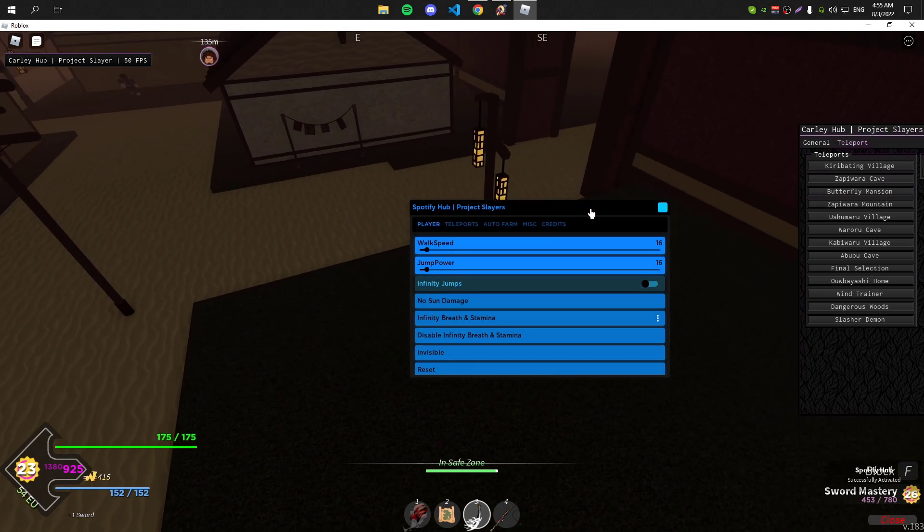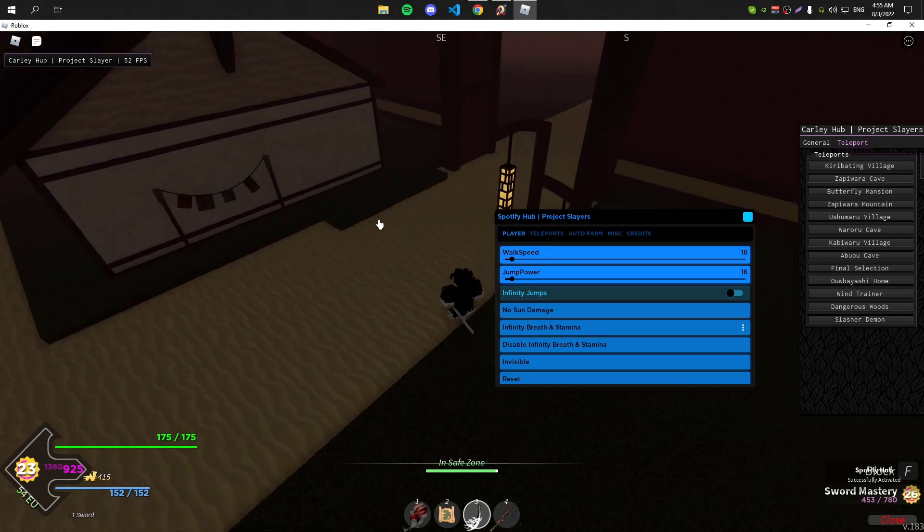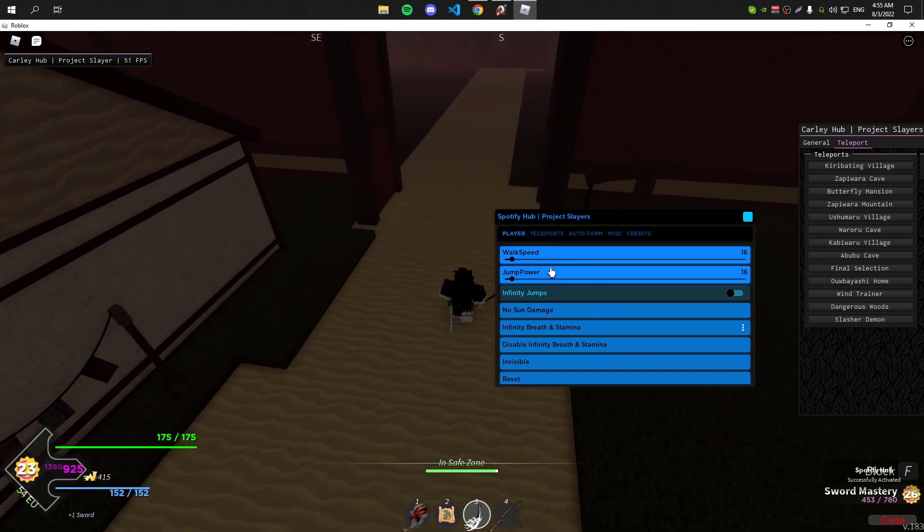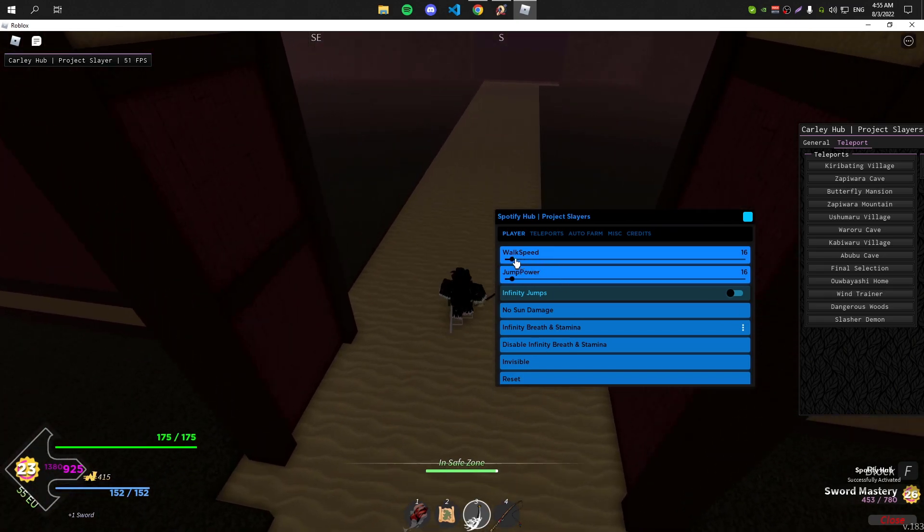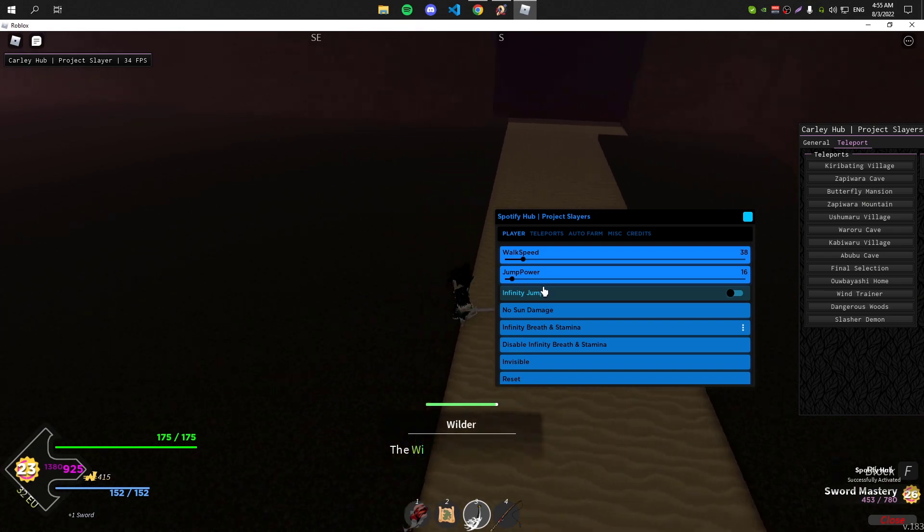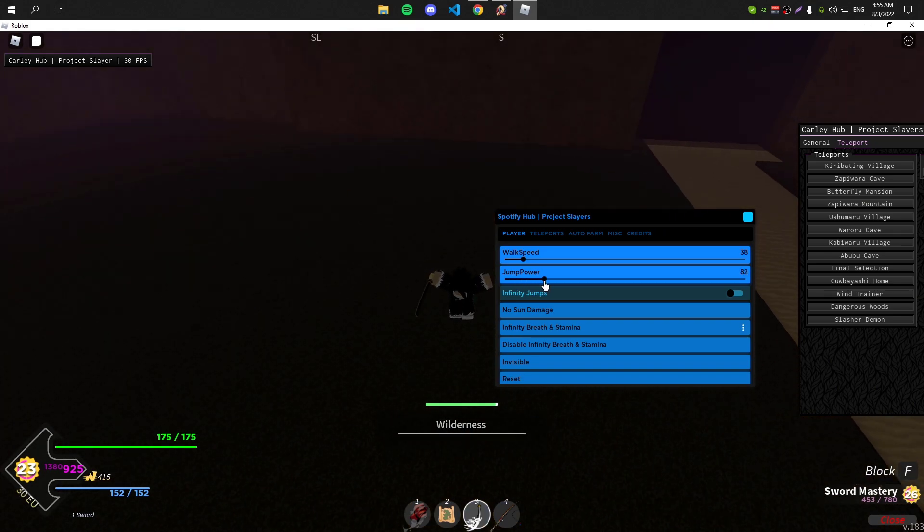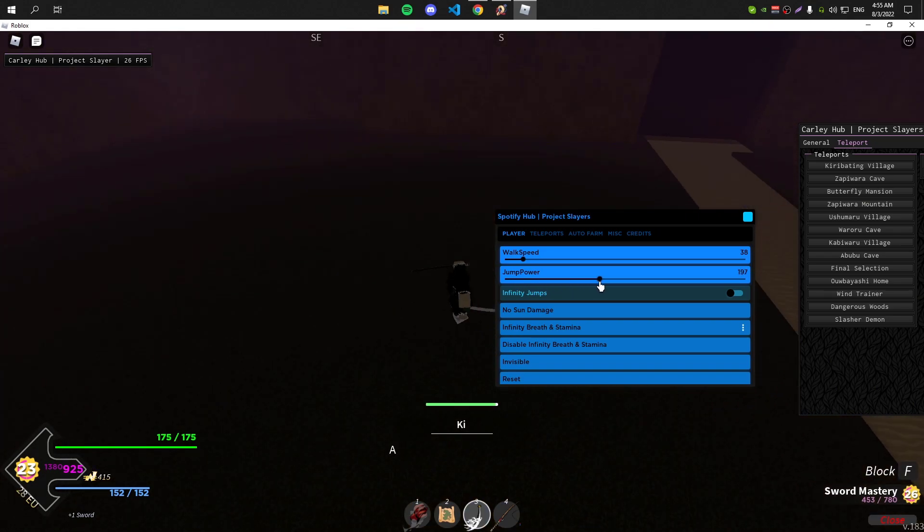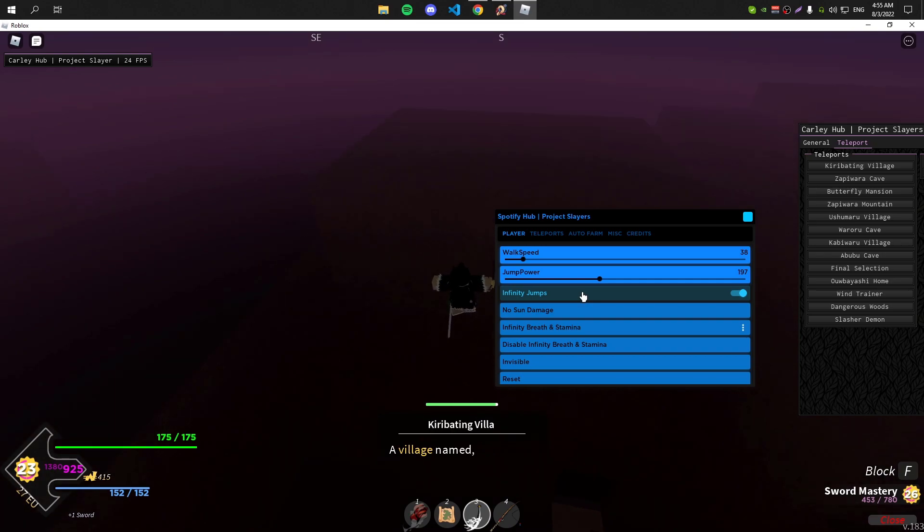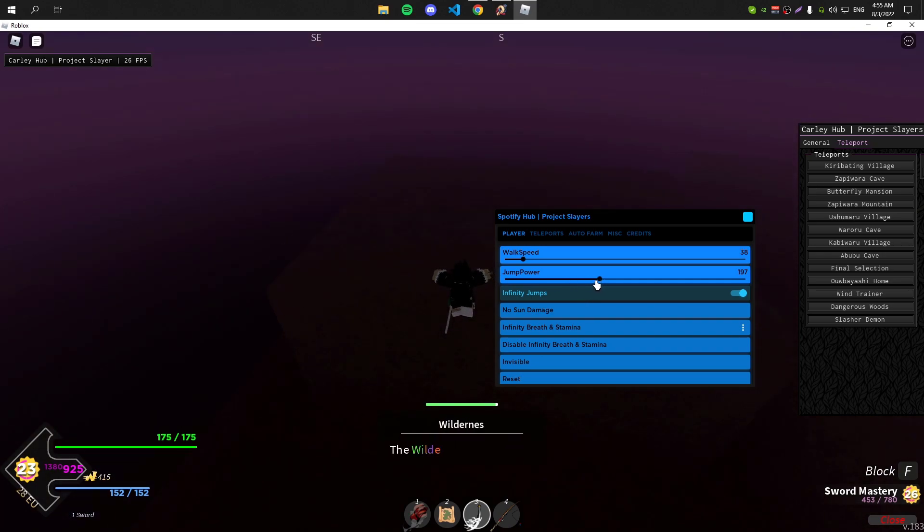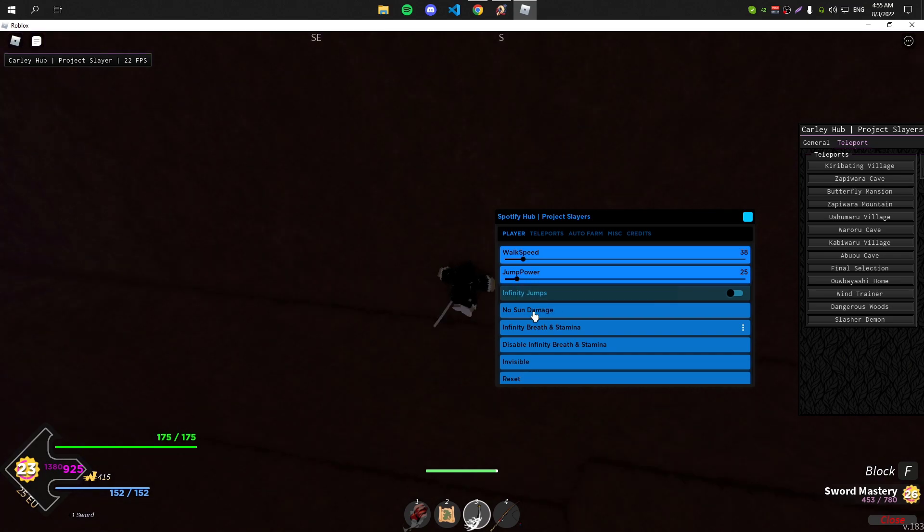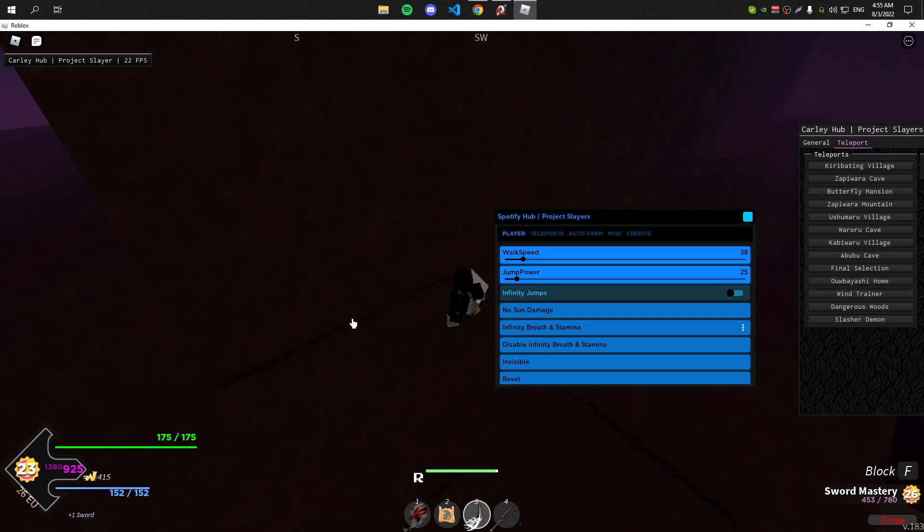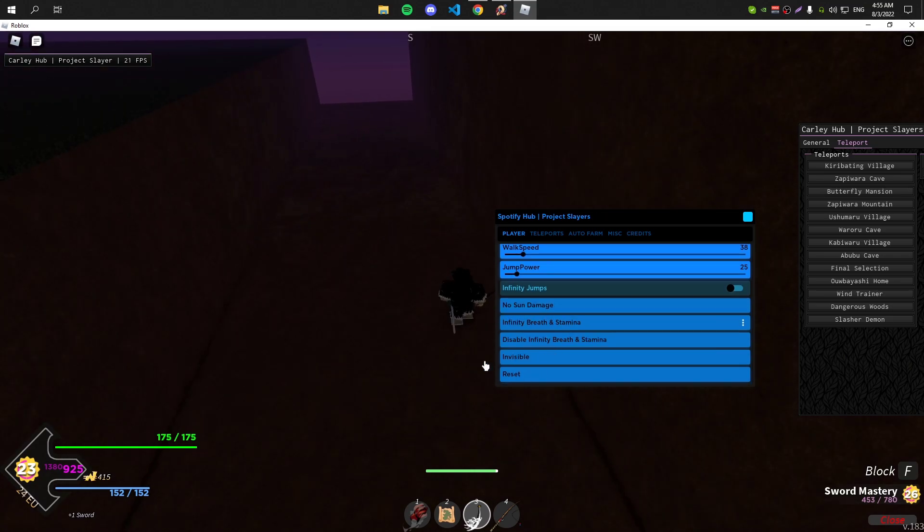As you can see, this is the second GUI. With this GUI you can do walk speed, it has jump power so you can jump really really high. Also it has infinite jump. As you can see I'm literally out of the world right now.